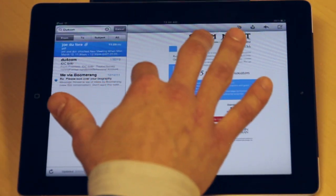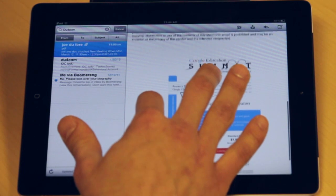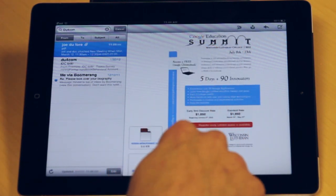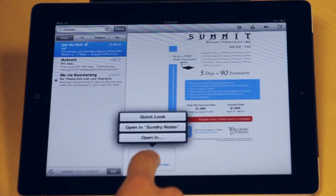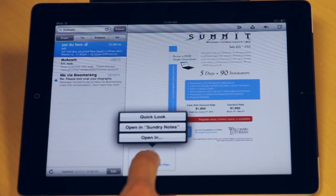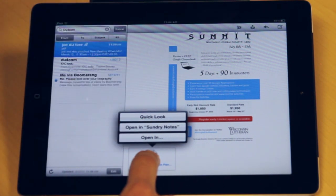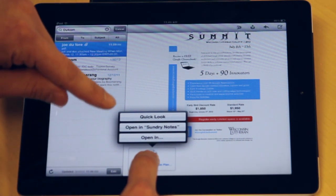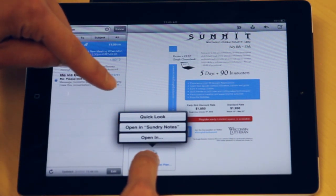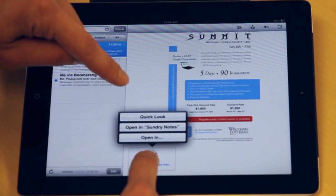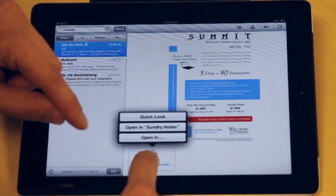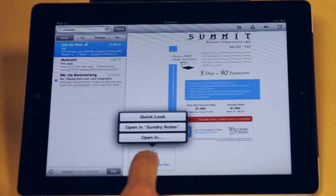All three of these are accessible in pretty much the same way, which is to simply push and hold. You're probably noticing this is a theme on the iPad — if you push and hold things, you usually get a whole new set of options for what to do with that item. In this case, I can open it in Sundry Notes, open it in Quick Look, and if I had Pages on here I could open it in that.